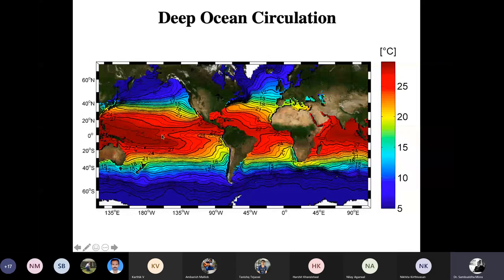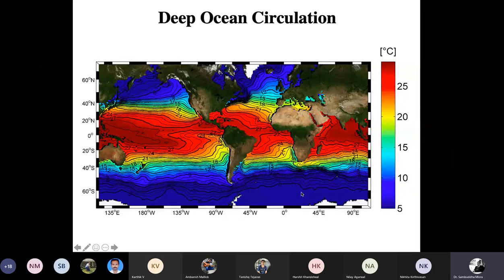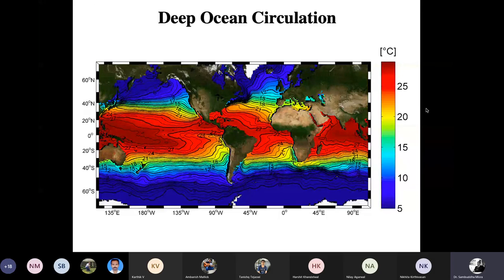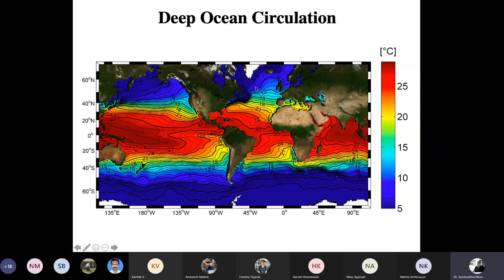Looking at the temperature profile of the planet, the equator is warm and the poles are cool. In the North Atlantic, the Gulf Stream is transporting heat toward Western Europe. The sea surface temperature contours are biased toward Western Europe — temperatures are not dropping to subzero at the same latitude in Western Europe as on the western side of the Atlantic.